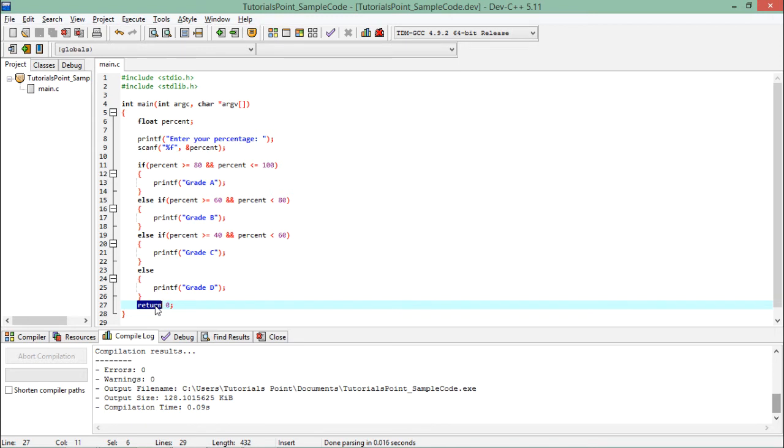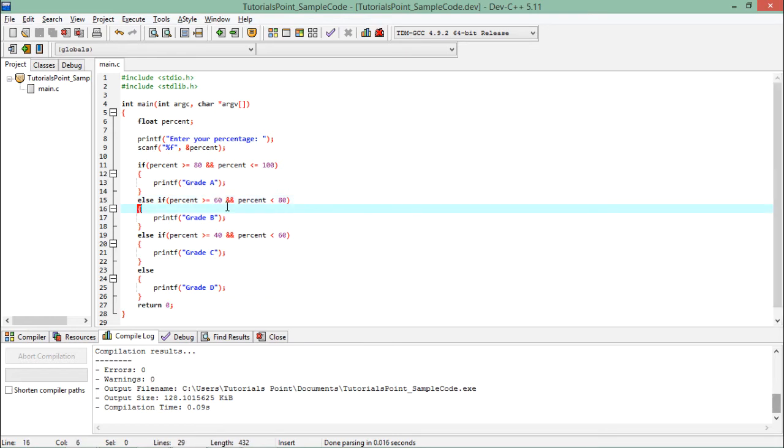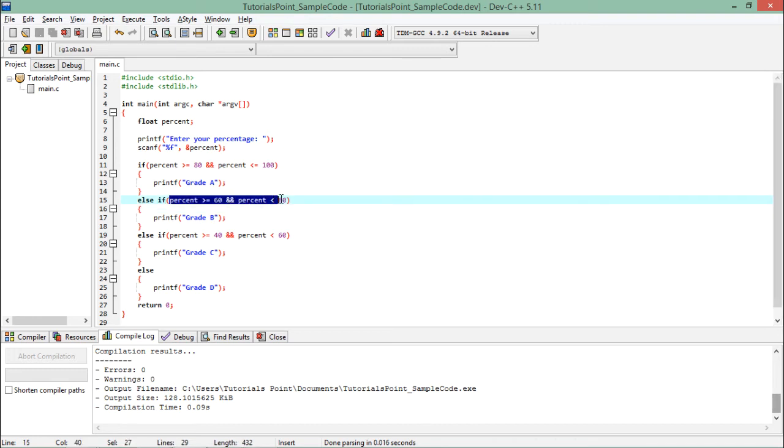But in case this condition is false, then we will jump to the next condition. Again, this comparison will be made. If the percentage is greater than or equal to 60 and less than 80, then grade B in that case. Again, if this particular condition is true, then none of the conditions will be compared after this.